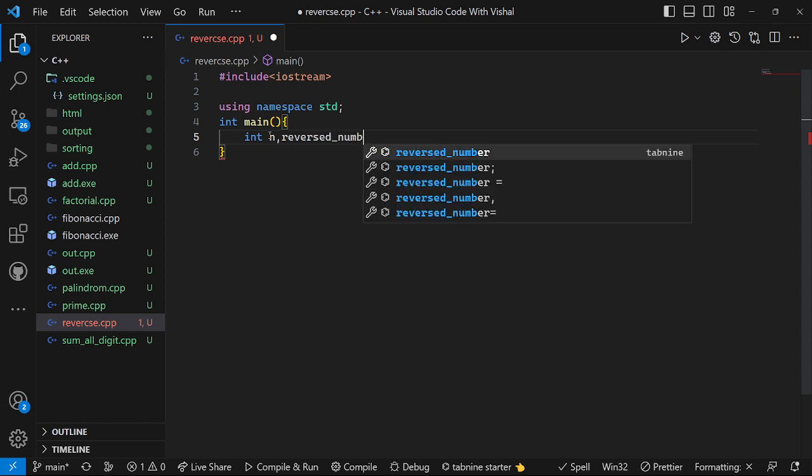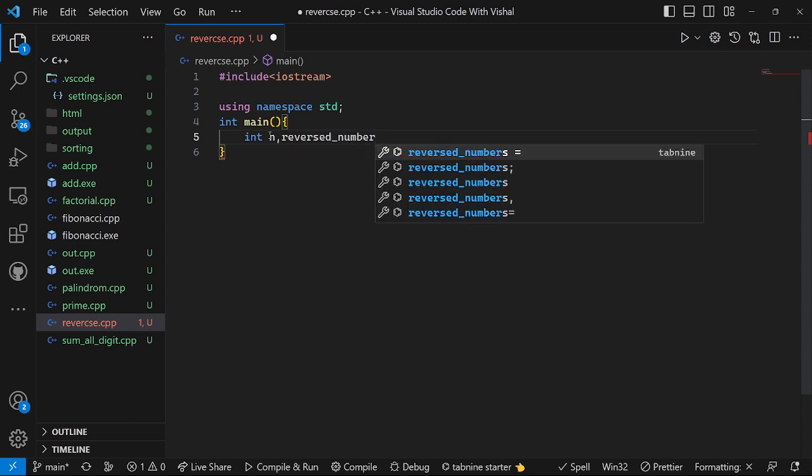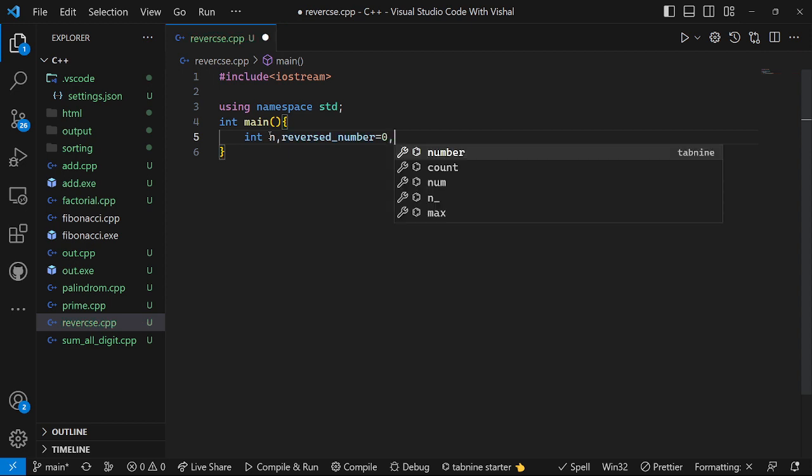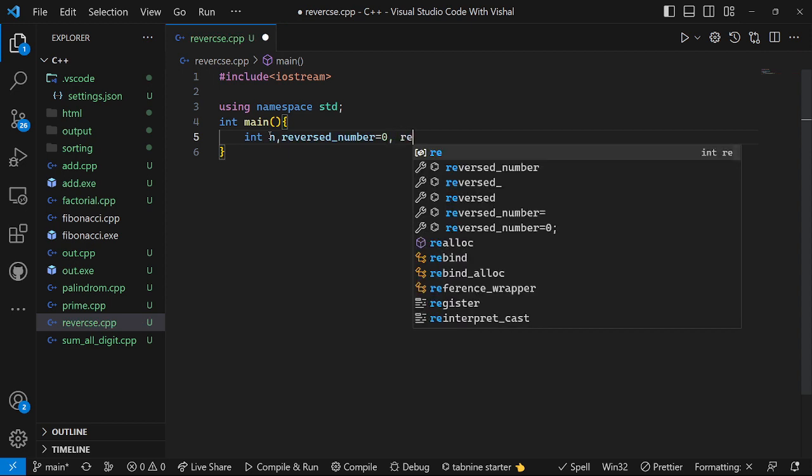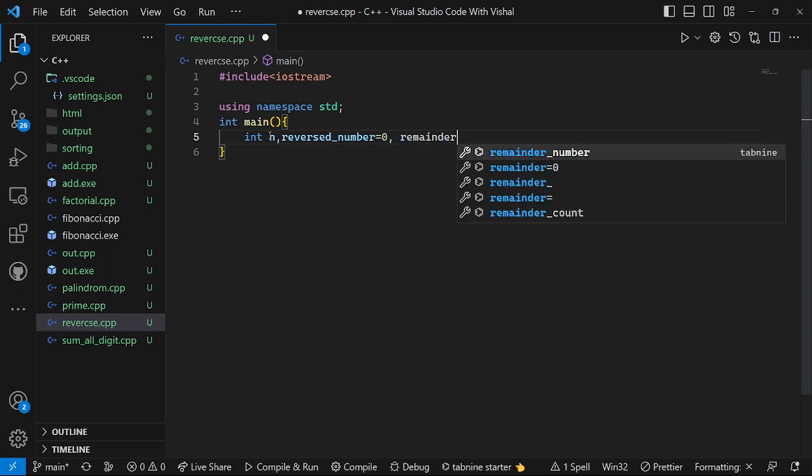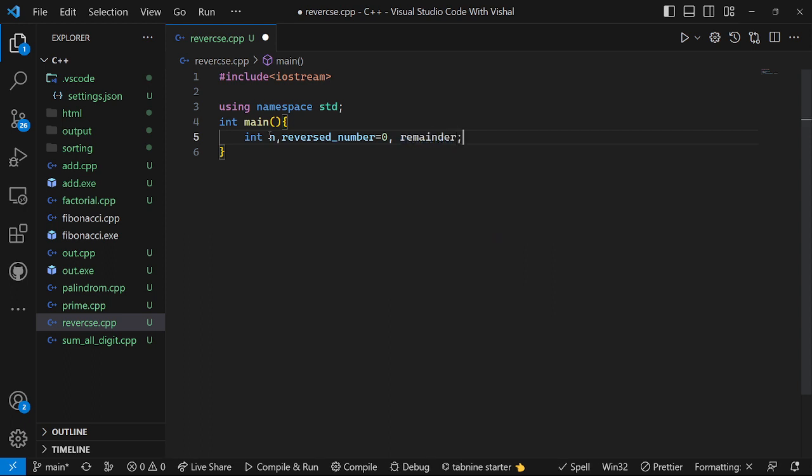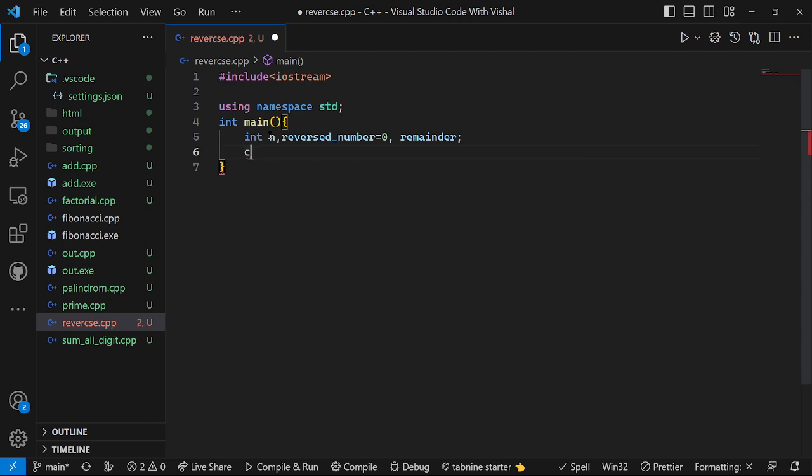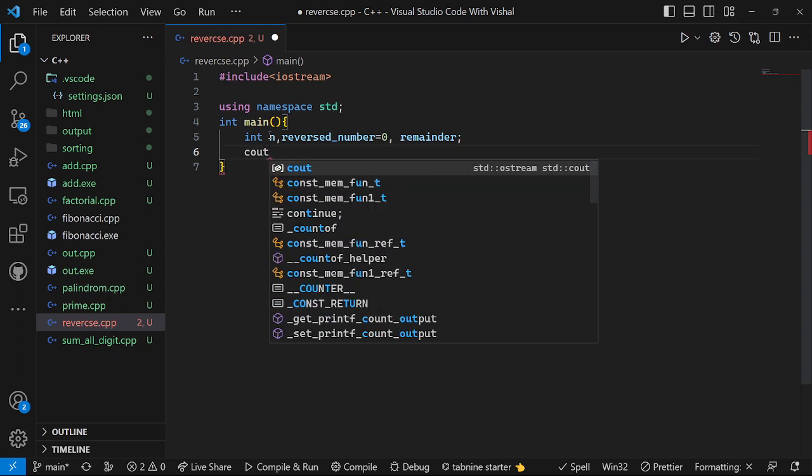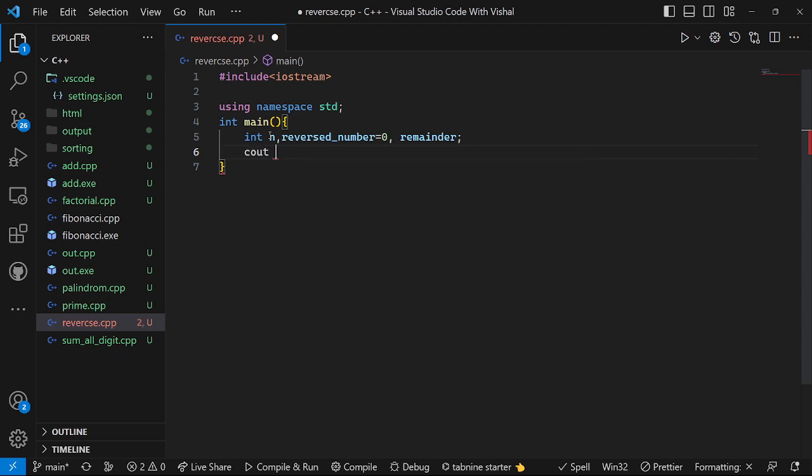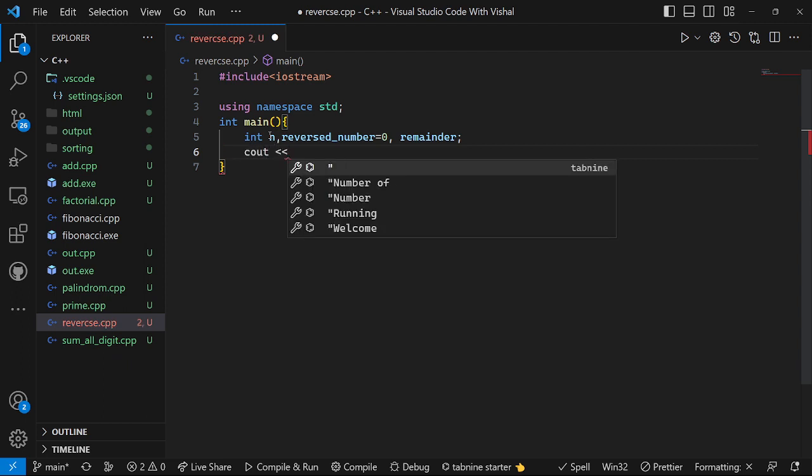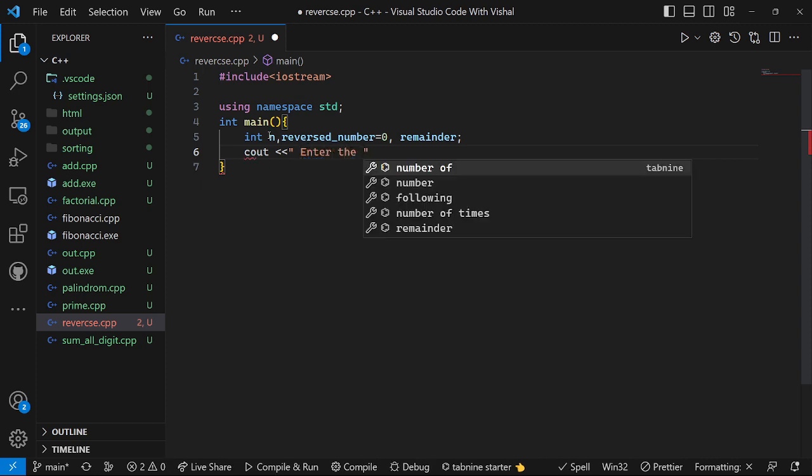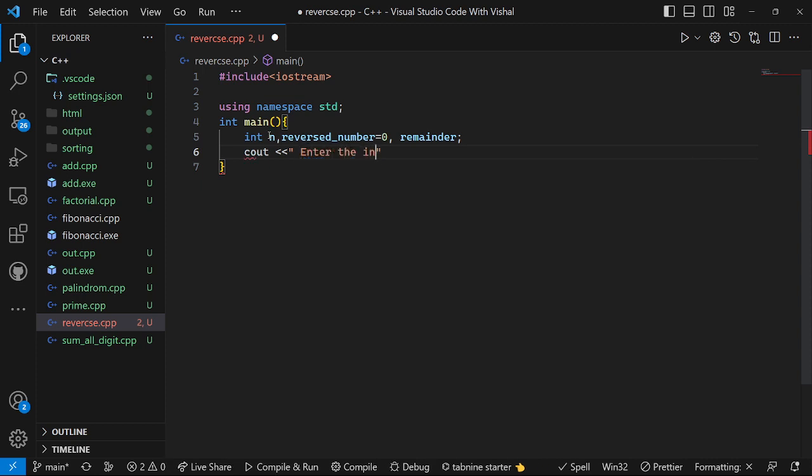Reverse_number equal to initial it would be zero, and we will add one variable that is remainder. These three variables we have declared. Then cout will print the message that is 'enter the integer'.